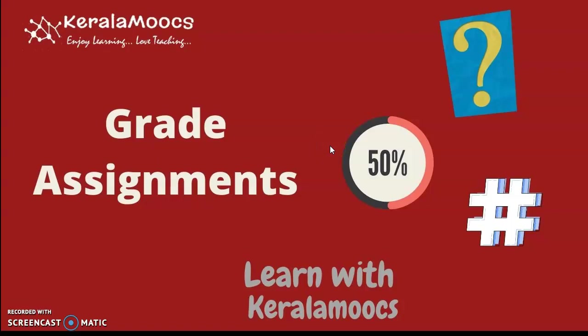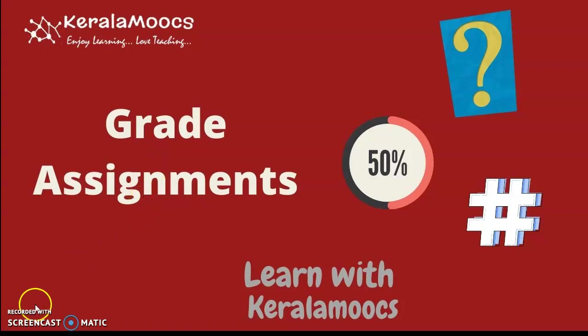Hello, welcome to Learn with Kerala MOOCs. Today we are going to deal with how to grade assignments and how to make our gradebook. So let us move on to our course page.